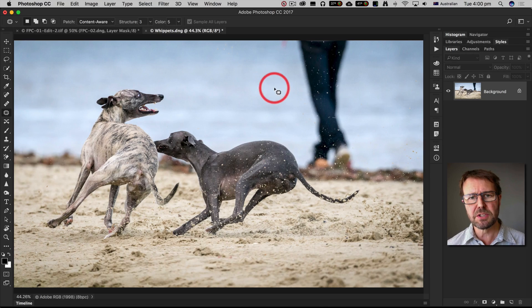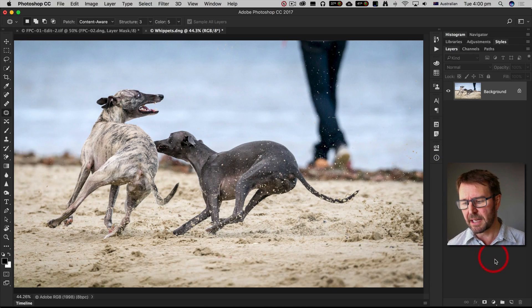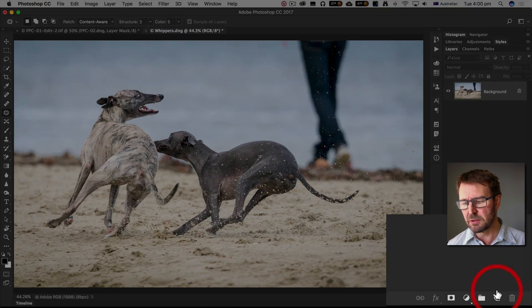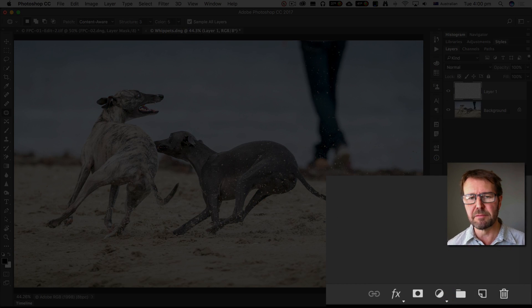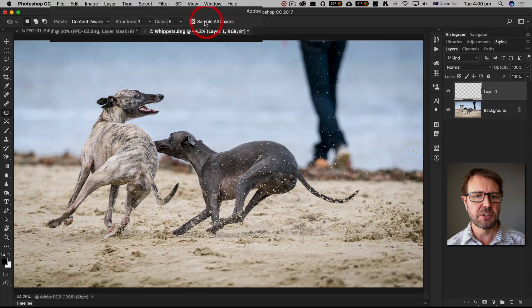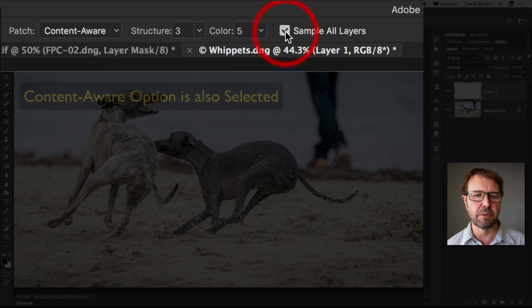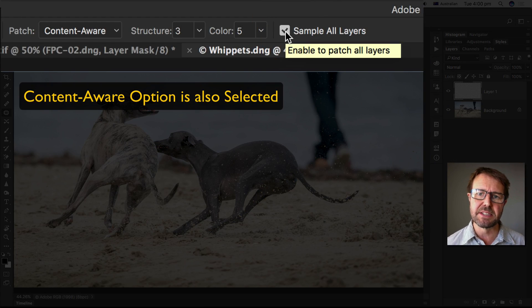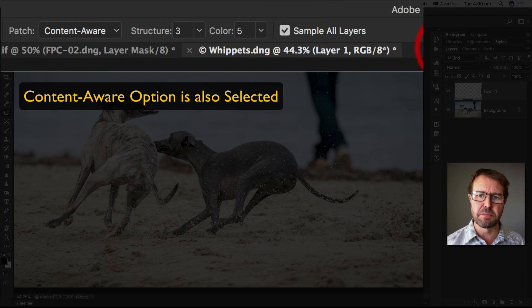Now I'm going to do this non-destructively by adding an empty new layer above my background layer and then I'll choose sample all layers in the options bar.